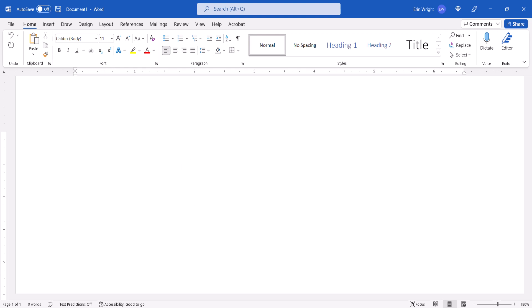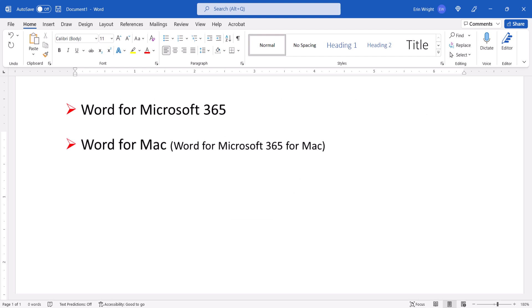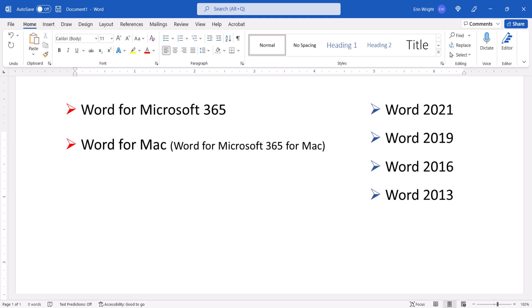I'll be using Word for Microsoft 365. These steps also apply to Word for Mac and the one-time purchase versions of the software back to Word 2013. However, the older versions of the software won't have as many image options as those shown here.